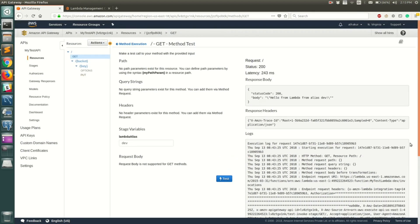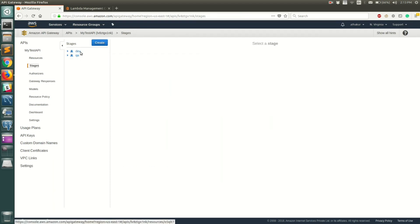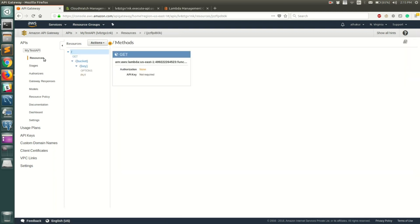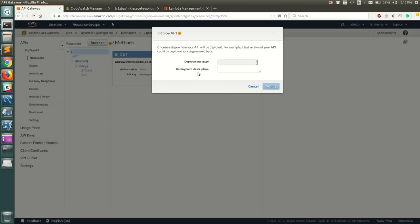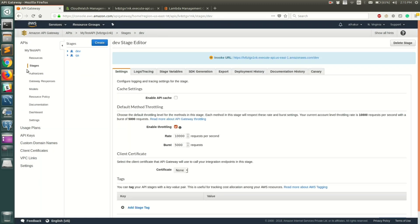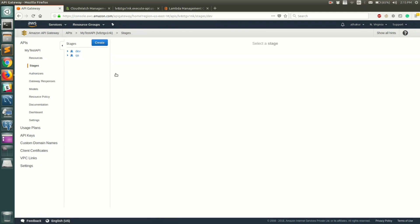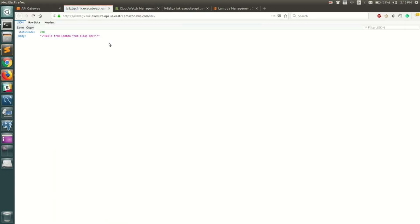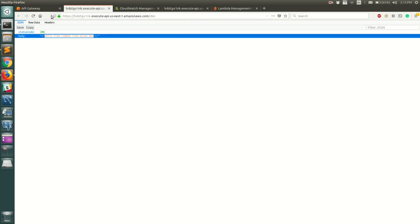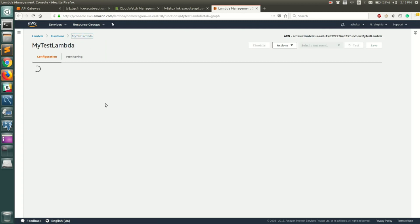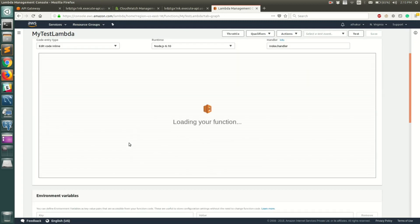The test now shows: hello from lambda from alias dev. So we know it's working correctly. We created an alias of the Lambda and configured stage variables to point to that Lambda alias. Now let's go back to Stages to see how it works when we invoke the actual API. First, deploy the API — go to Actions, select Deploy API, put it in dev, and click Deploy. Go back to Stages, select dev, and open the invoke URL in a new tab. It says: hello from lambda from alias dev.